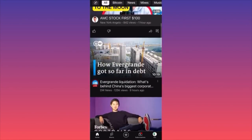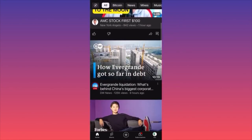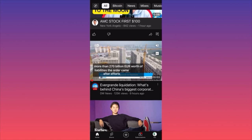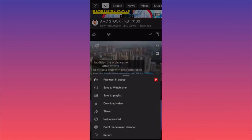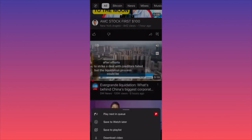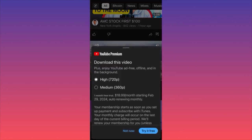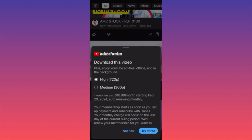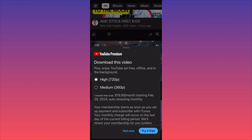Let's find a video we want to download — for example, this video about Evergrande liquidation. You click on the three dots and choose the option 'Download Video.' When you click on 'Download Video,' YouTube will allow you to download this video in two quality options: 720p or 360p.